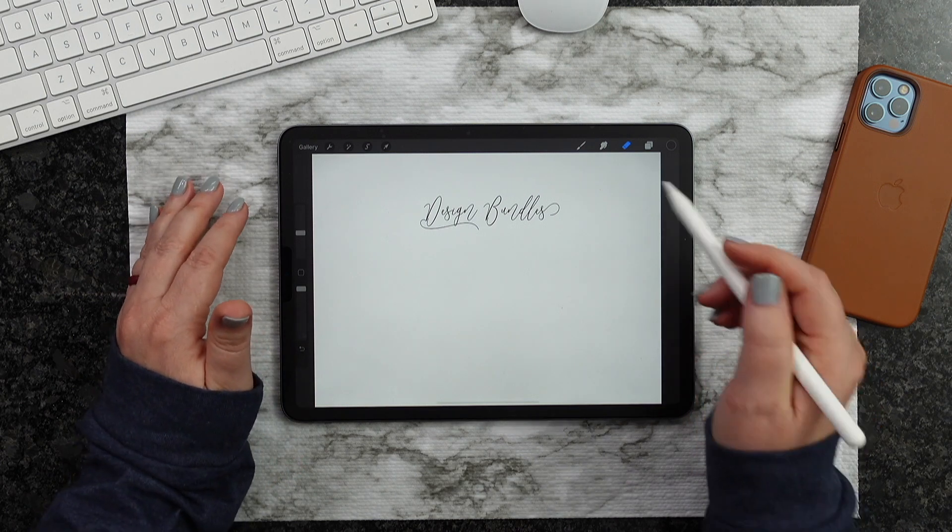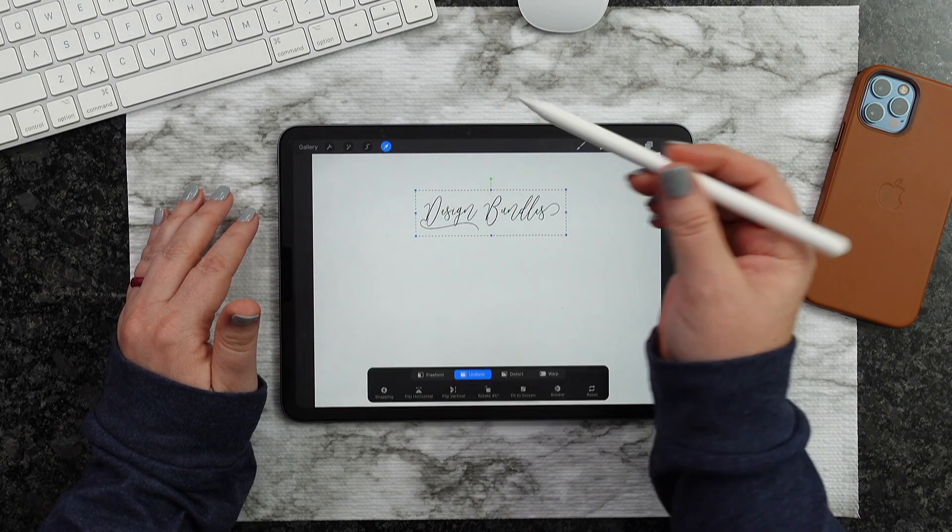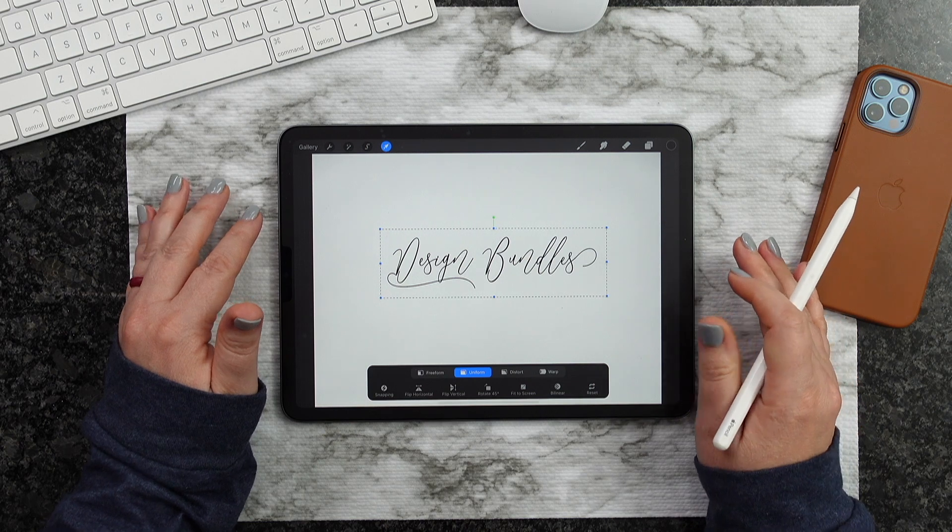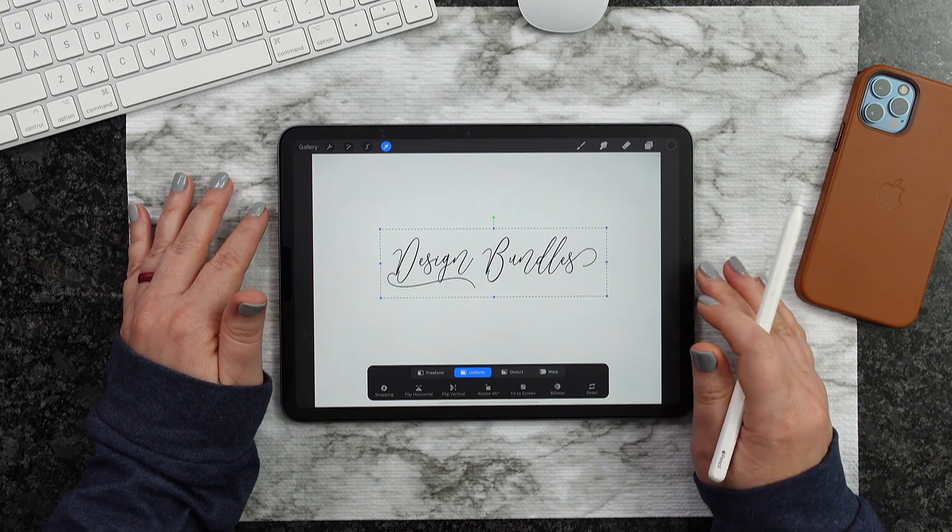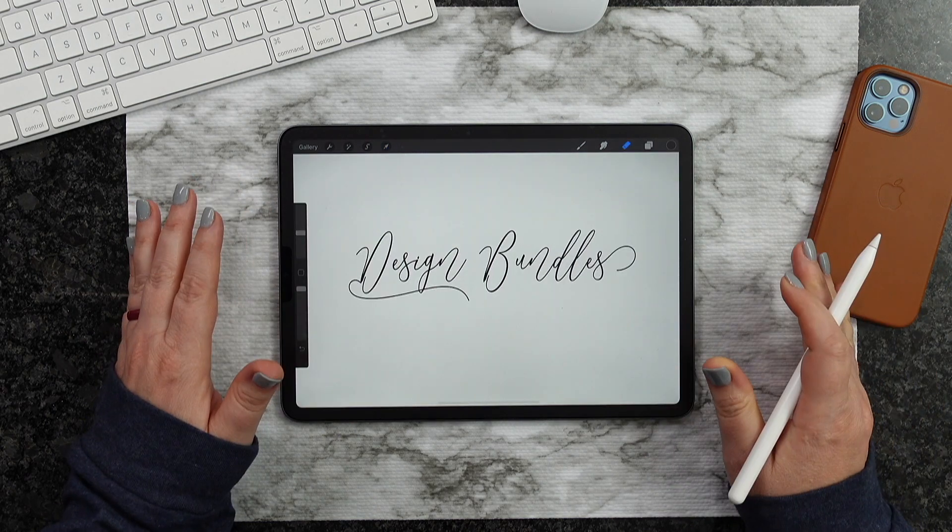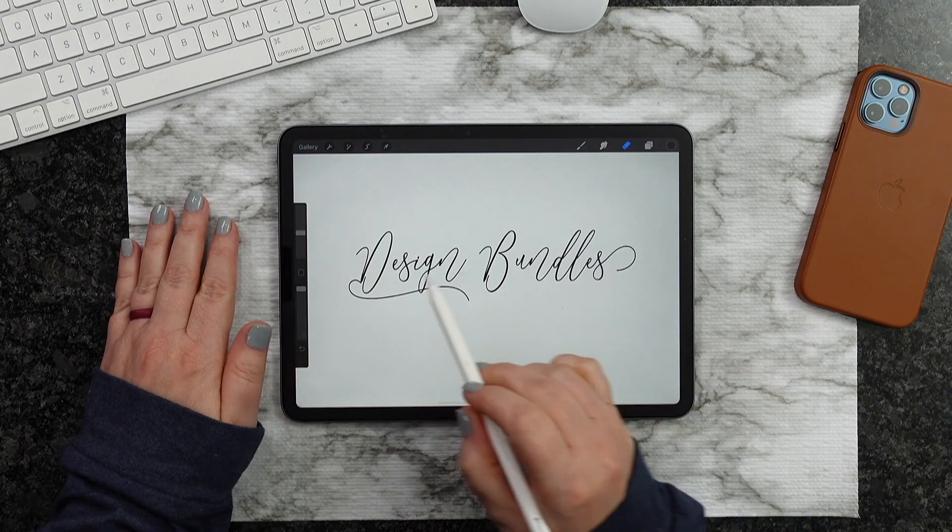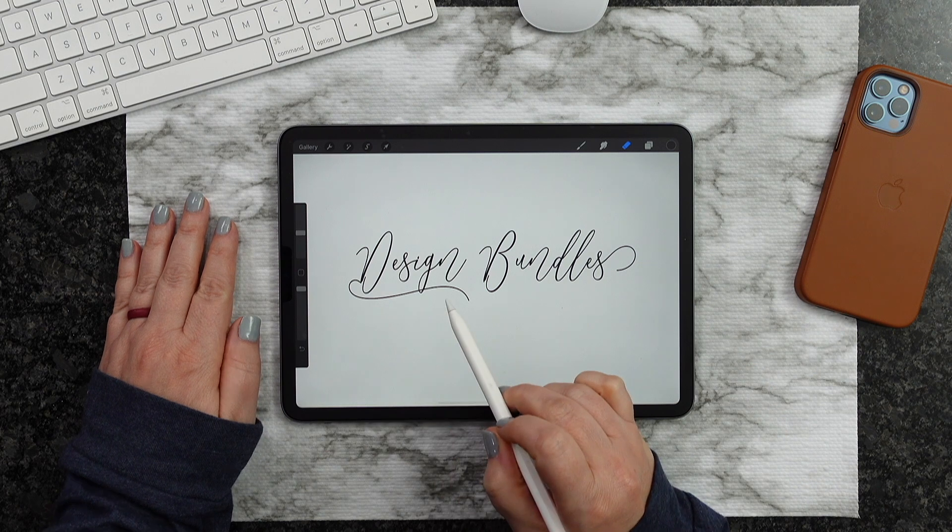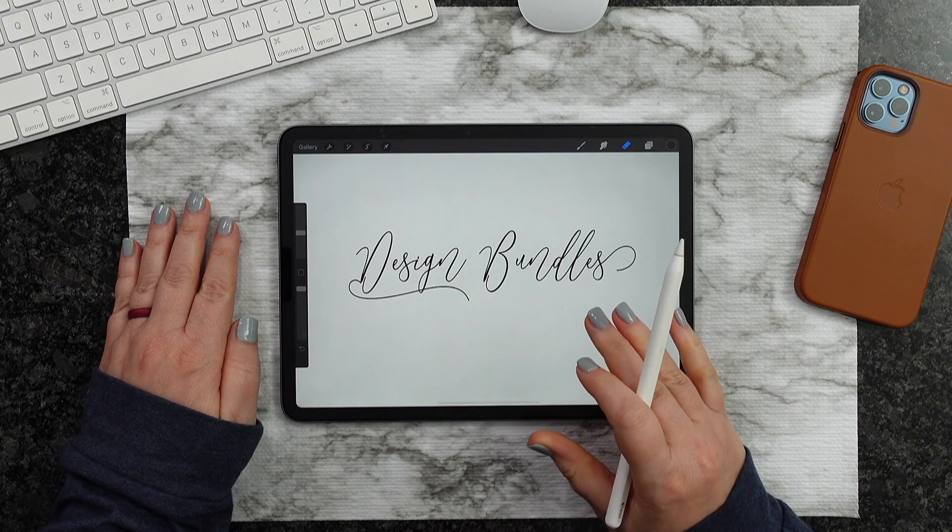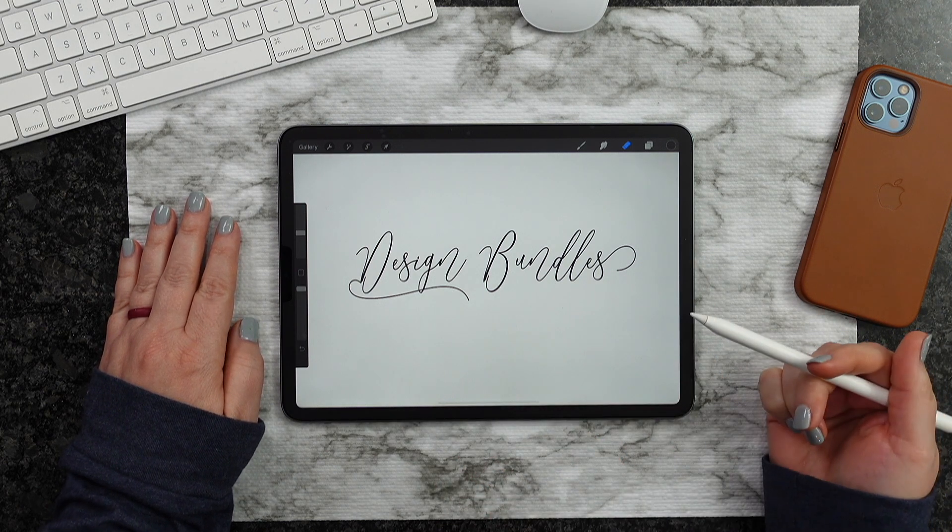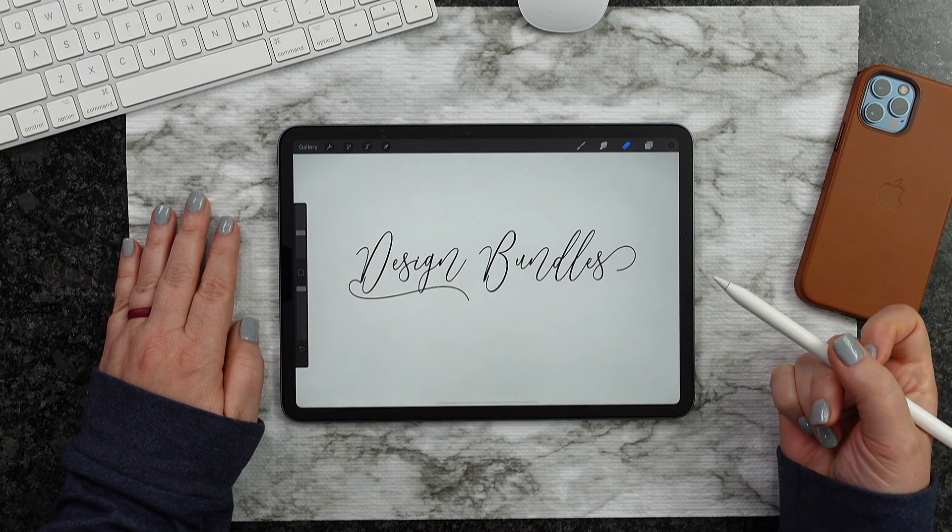Once you're done, you can simply go ahead and size that out and work with it just as usual. So there you guys have it. You guys can see how cool this was. We were able to bring those glyphs right inside of Procreate using the third party app.